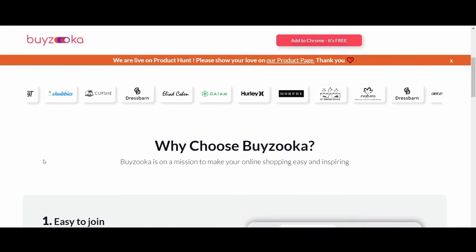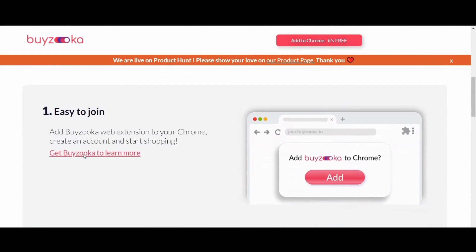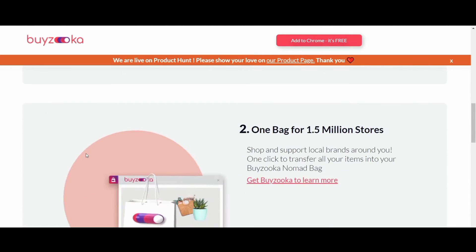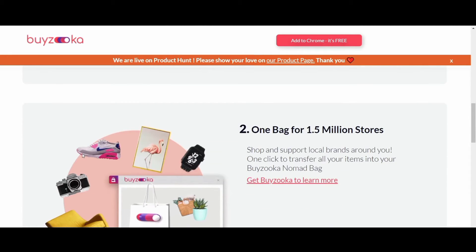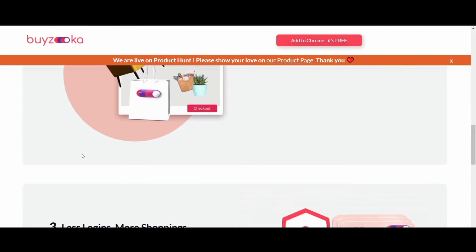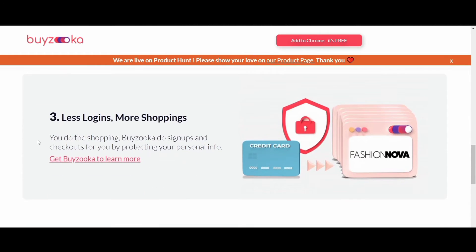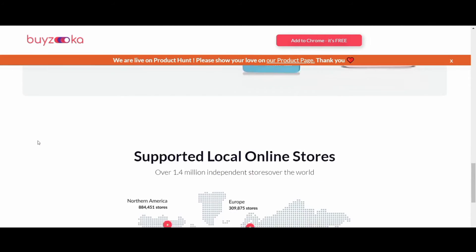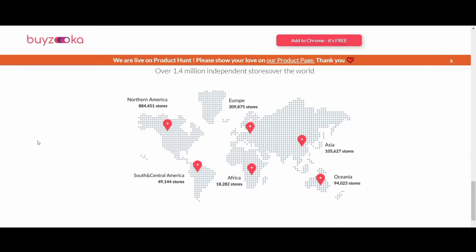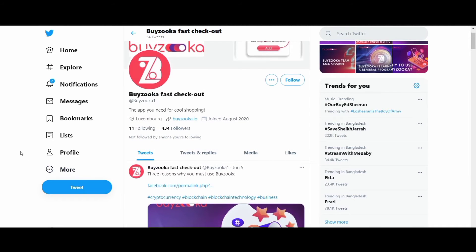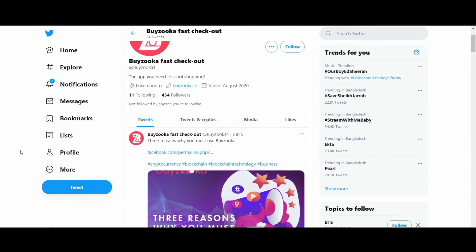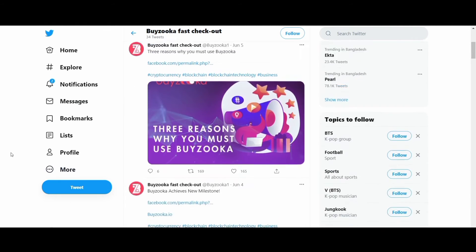Add the ByZuka web extension to your Chrome, create an account, and start shopping. Shop and support local brands around you. One click transfers all your items into your ByZuka nomad bag. ByZuka handles sign-ups and checkouts for you while protecting your personal information.